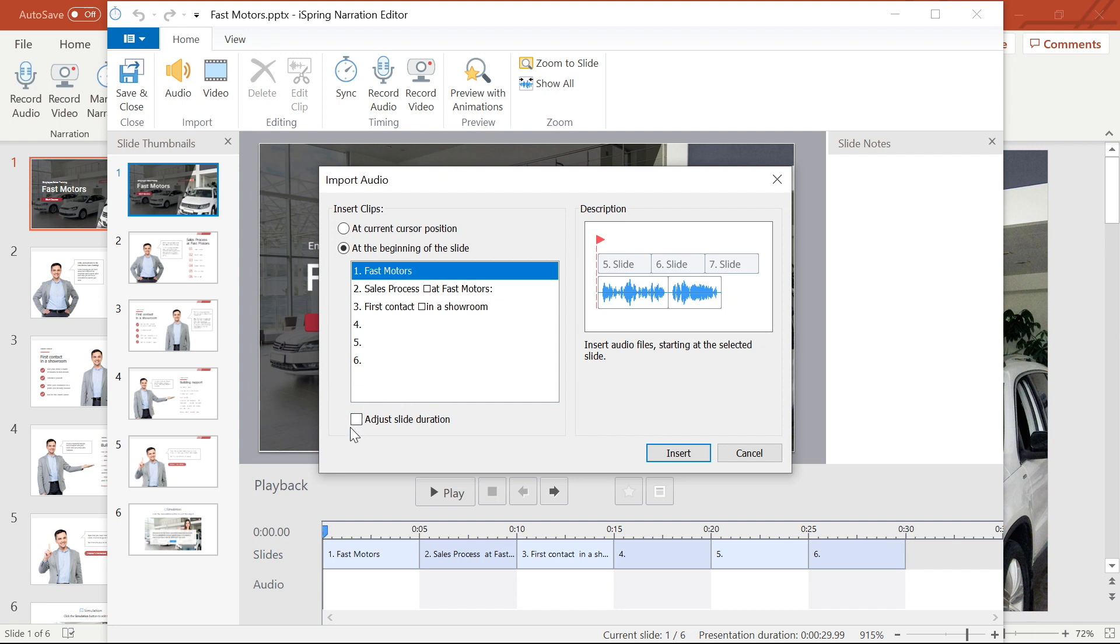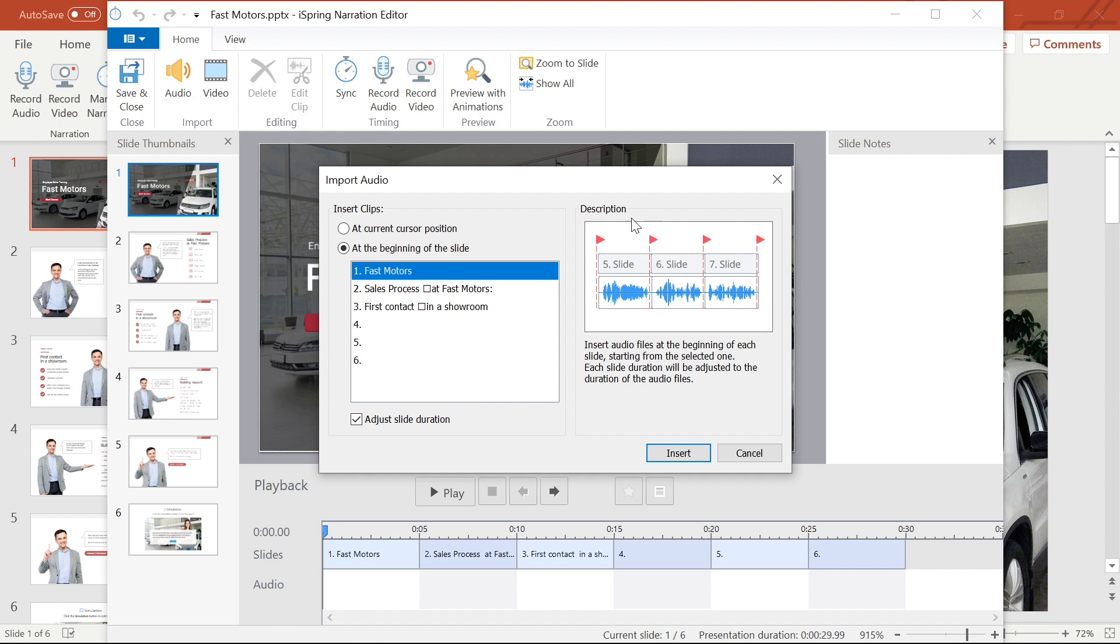You can also select this adjust slide duration button if you want to automatically adjust the duration of each slide to match your audio clip length. I'm going to adjust my slide length manually later.